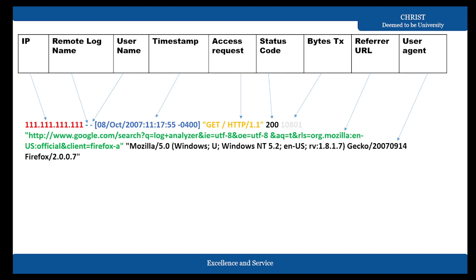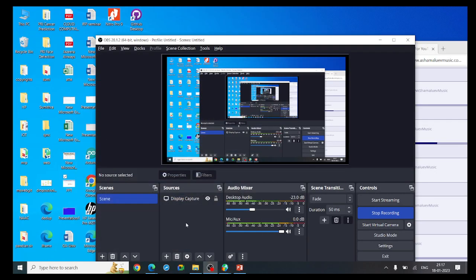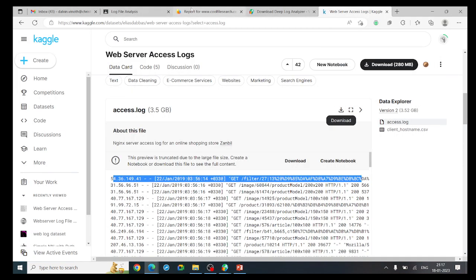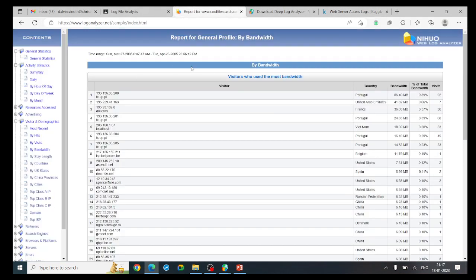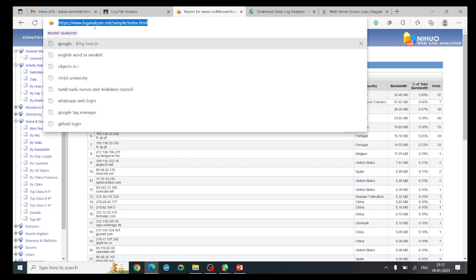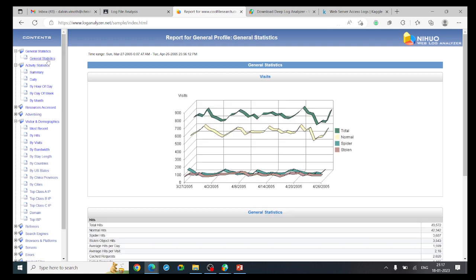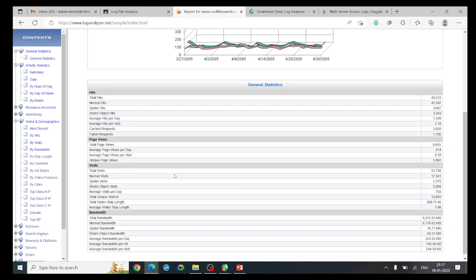Now we will see a sample web log file report. This is a default sample report provided by the log analyzer. This log analyzer has a sample log file, and here you can see the statistics of that particular file — including total number of hits, normal hits, stolen object hits, and average hits per day.